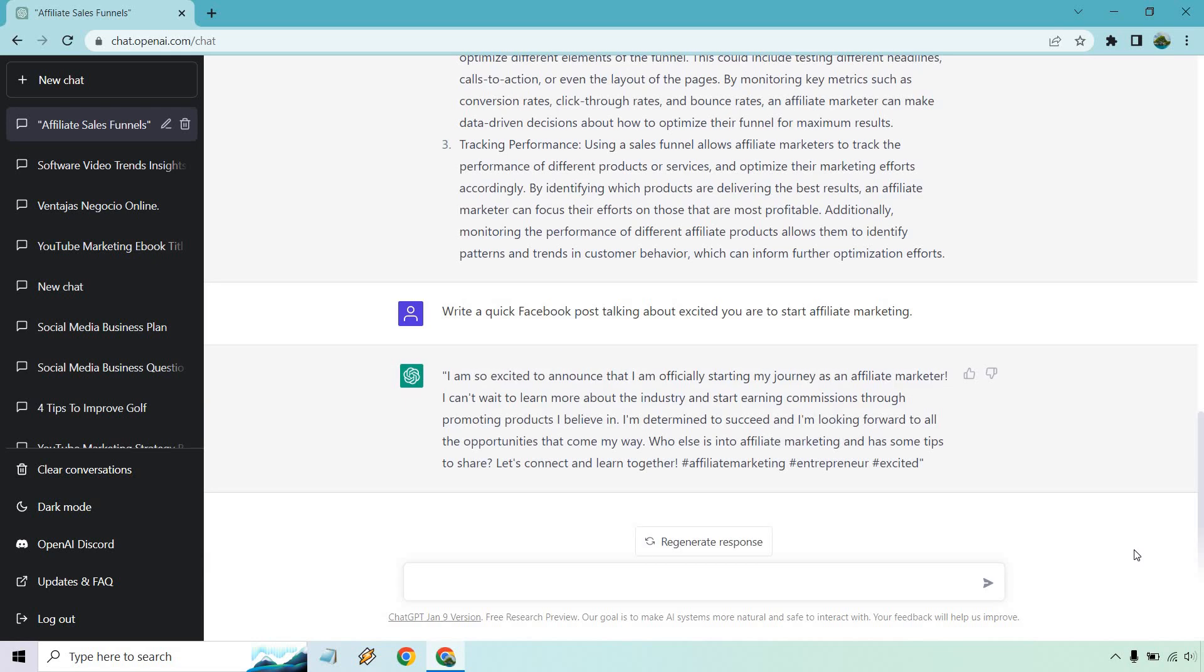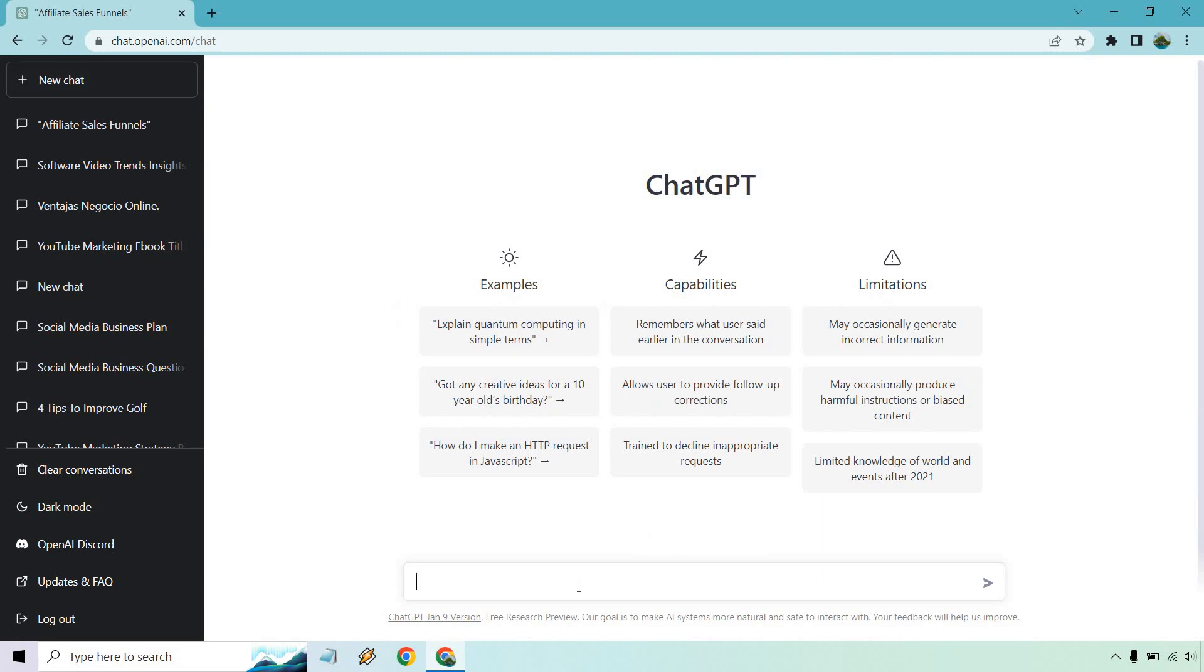Okay. So pretty good. Talking about being excited to announce it. I can't wait to learn about the industry and earning commissions through promoting products I believe in. I'm determined to succeed. Who else is an affiliate marketing is into it and has some tips to share. Let's connect. So pretty good. Let's go to new chat and let's change the social media channel.